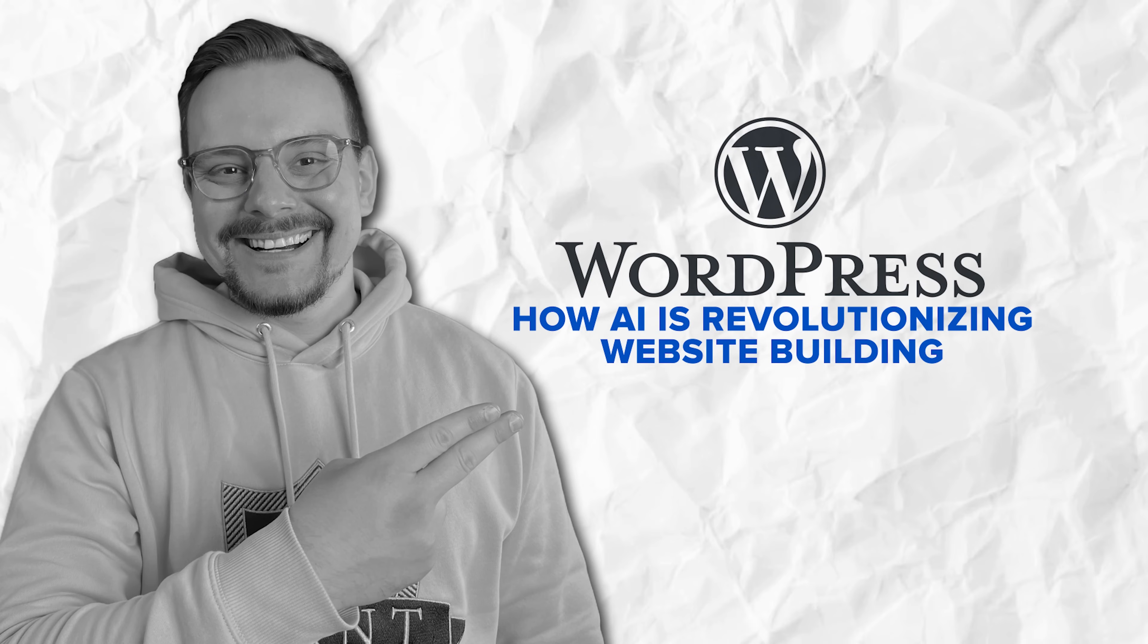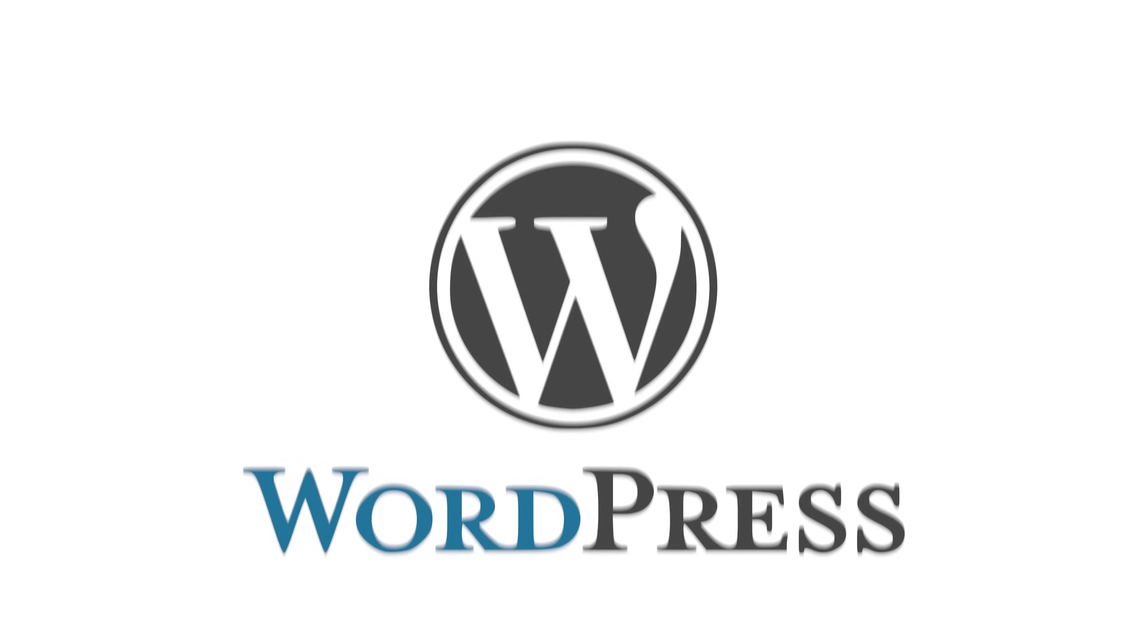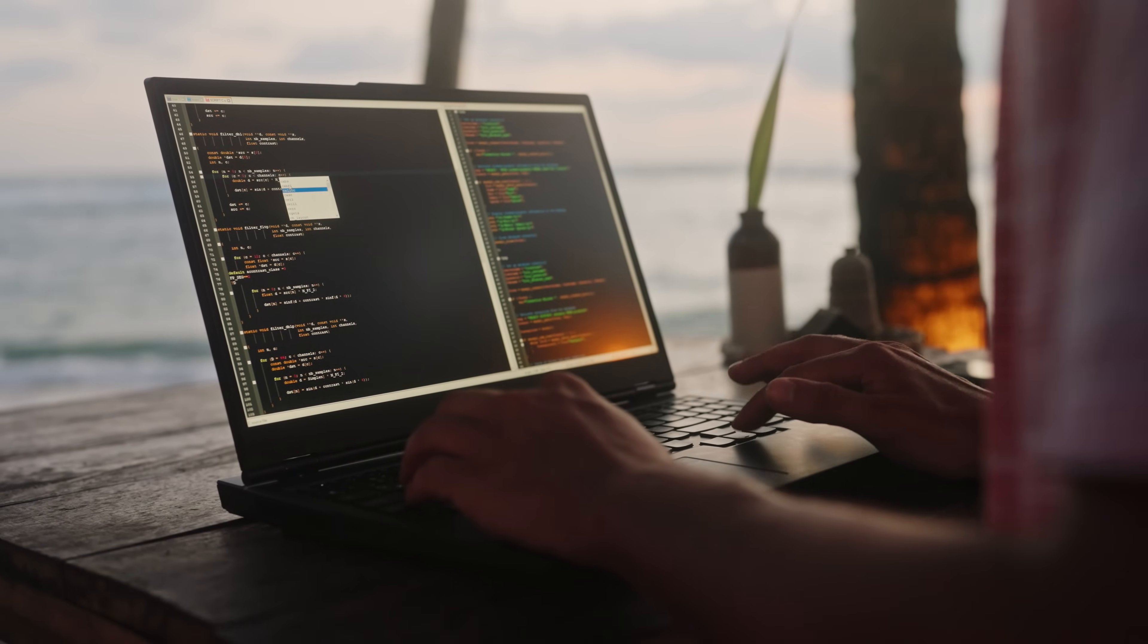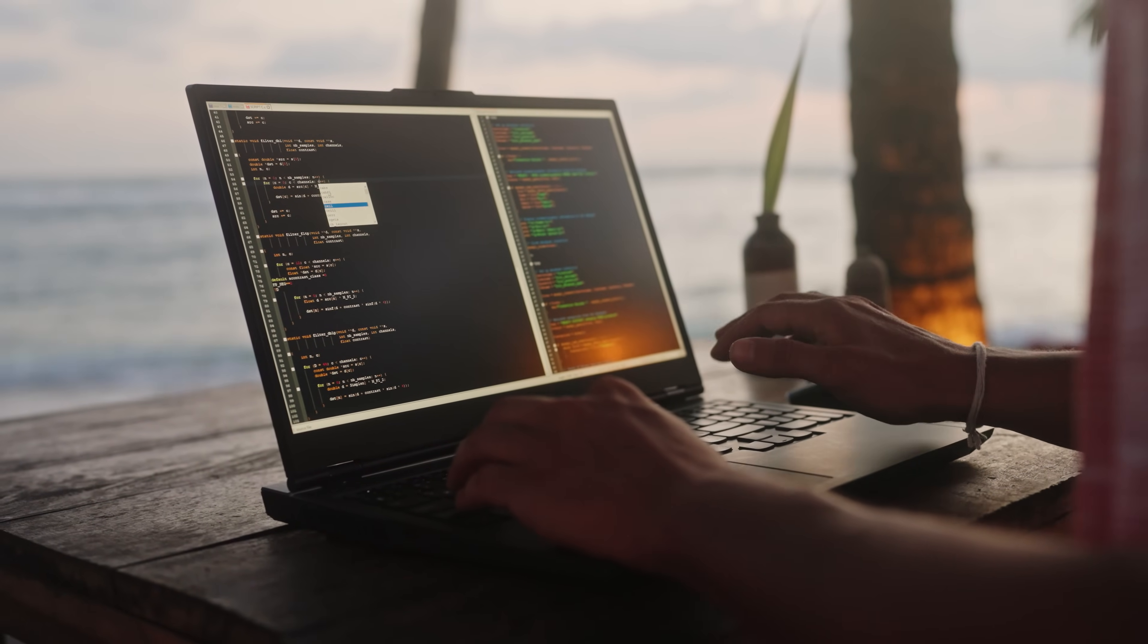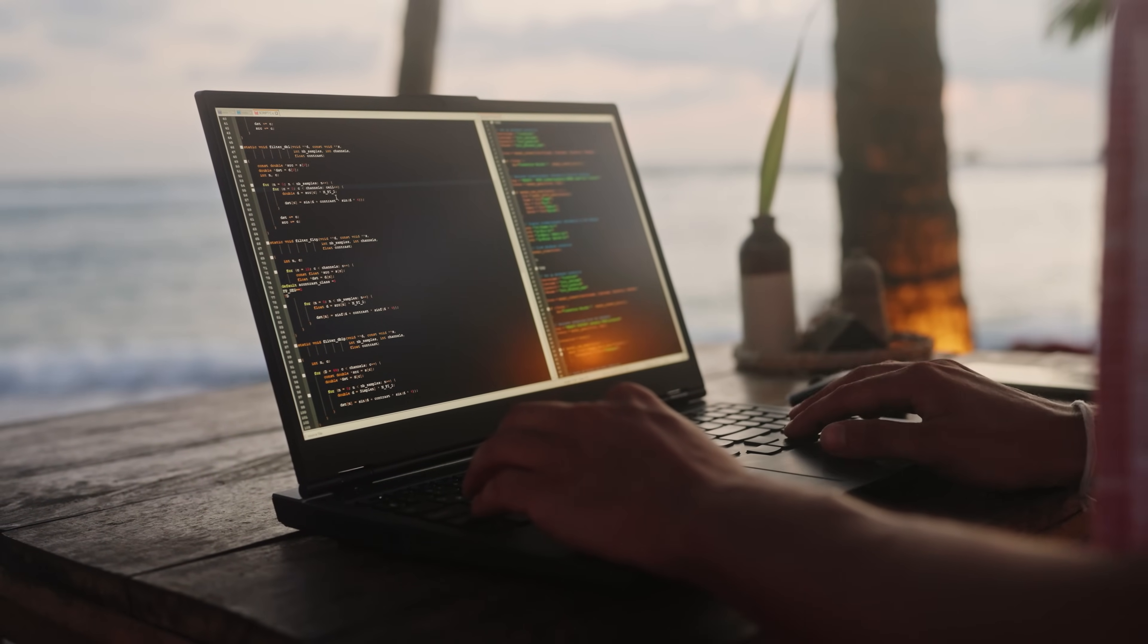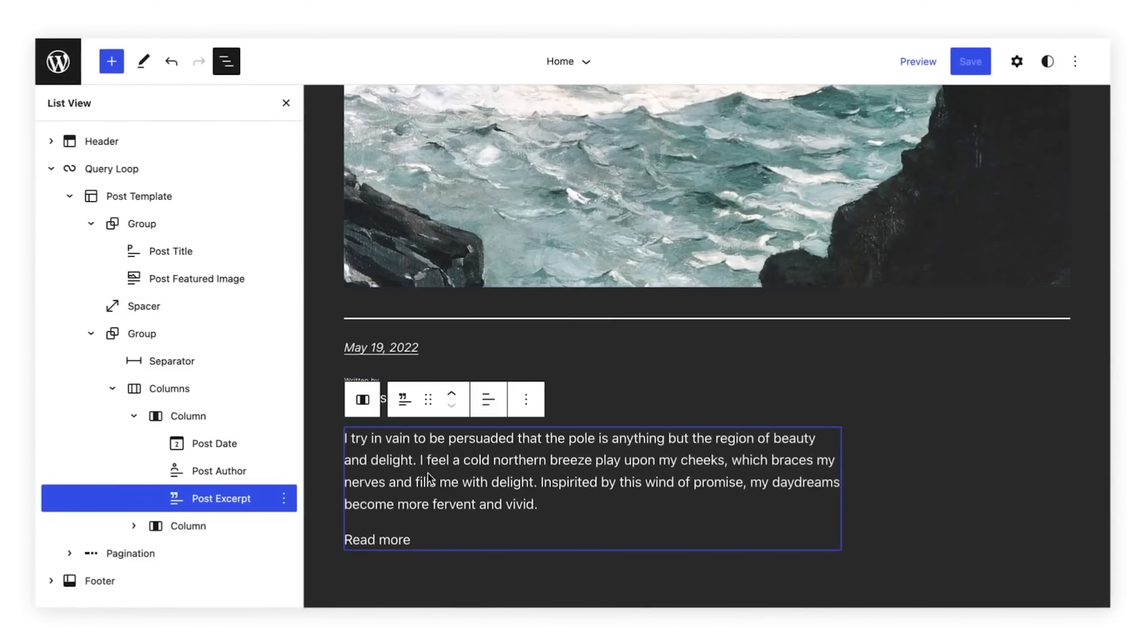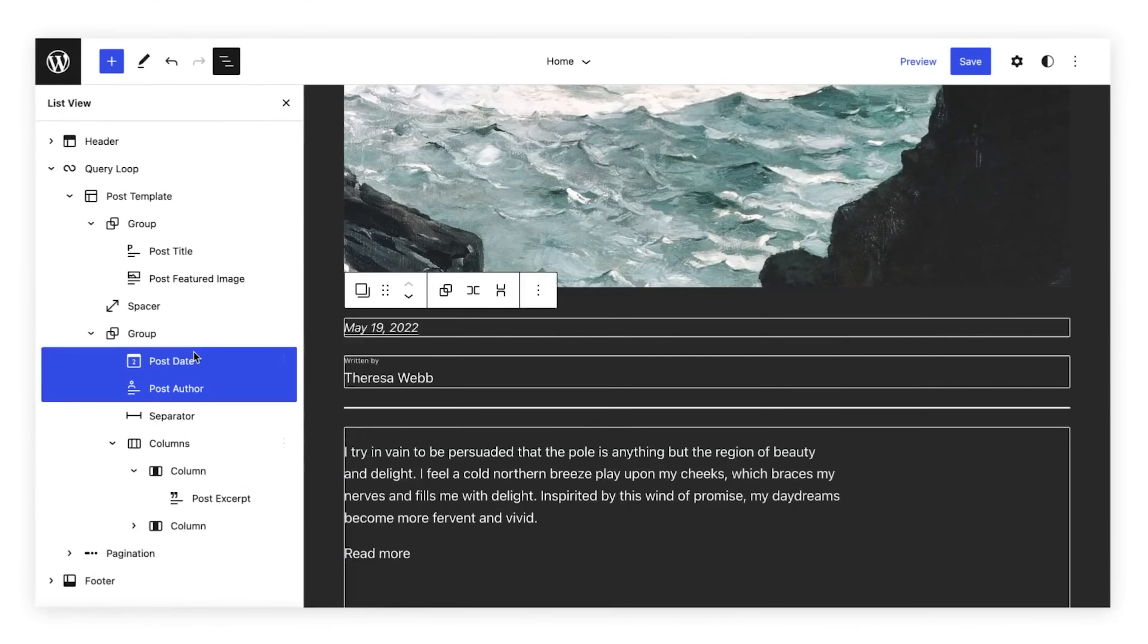How AI is revolutionizing website building? AI is really changing the game when it comes to building websites, and WordPress is no exception. In the past, building a website required a lot of time, effort, and technical knowledge. But now, with AI tools, things have become much easier and faster.